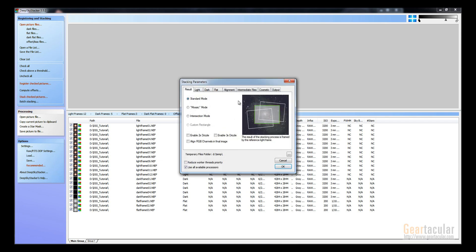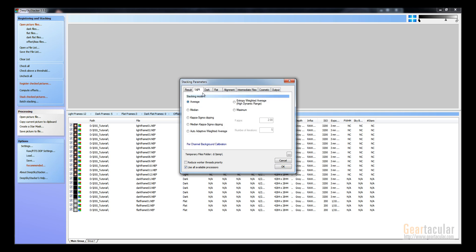If you go to stacking parameters, if you're just stacking a normal picture, you leave it as standard mode. But there's other modes too. If you go to light frames, the default is average stacking. You can experiment with these other ones, but I just always leave it at that.